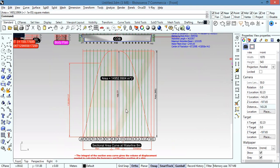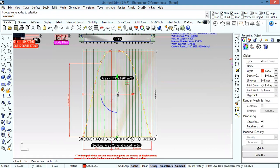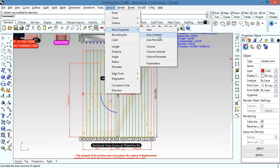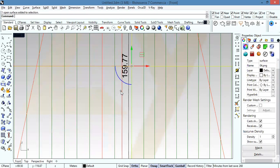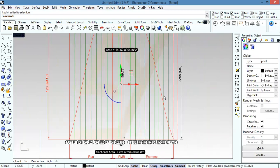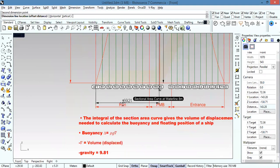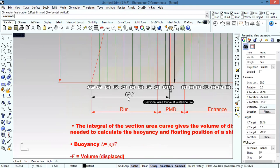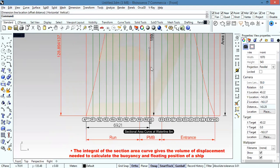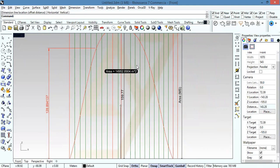I can also find the centroid of this area by selecting the closed curve, going to Analyze > Mass Properties > Area Centroid. Here I have the centroid of this area, which gives me the position of the centre of buoyancy — the LCB, the longitudinal centre of buoyancy. So now I have both the LCB and the displacement volume.